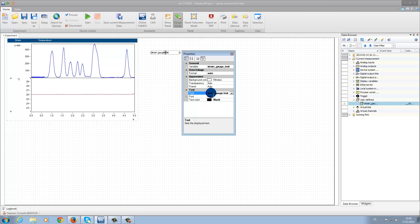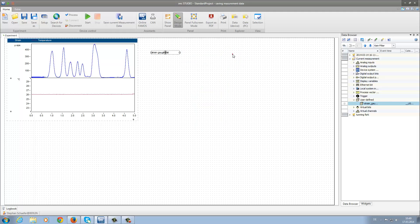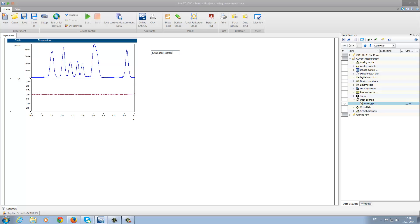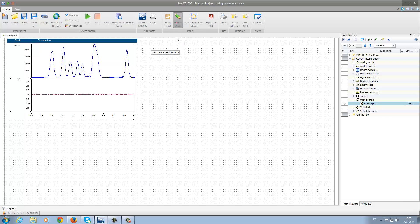Because we want to measure the vibration, we leave the Design Mode and type Tuning Fork Vibration into the Edit Box.